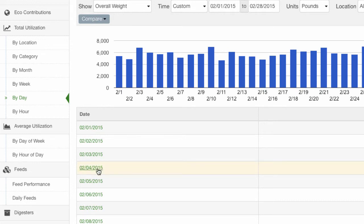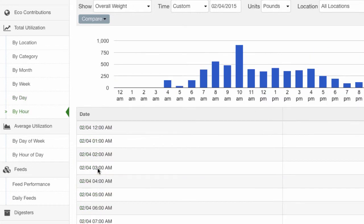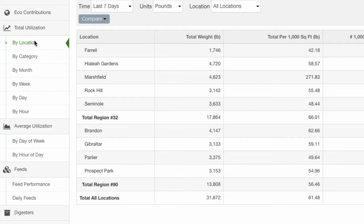Clicking on February 4th will take you to the hourly utilization for that day. Clicking on the 'By Location' link will show a single-view report of all digester locations. All locations and their rolled-up totals are displayed together in one table on the report.